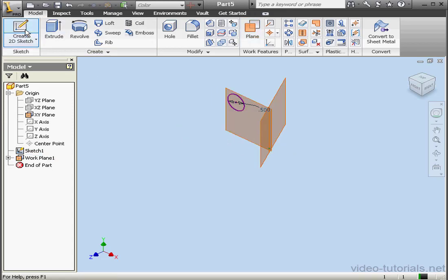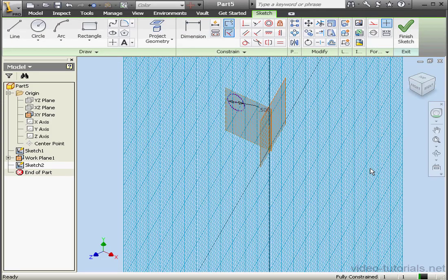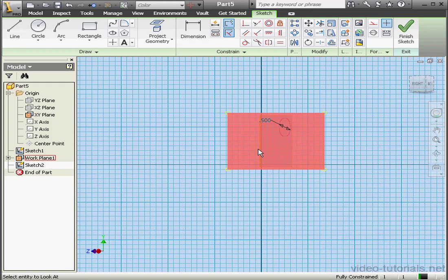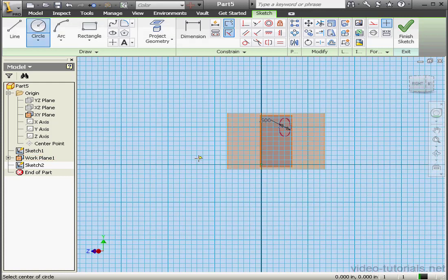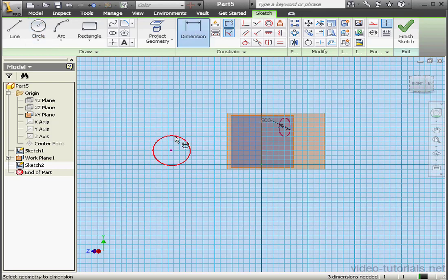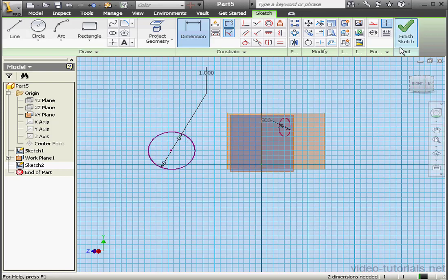Now let's create a sketch on this plane. We'll place a second circle somewhere here. And let's dimension it, 1 inch diameter, and finish the sketch.